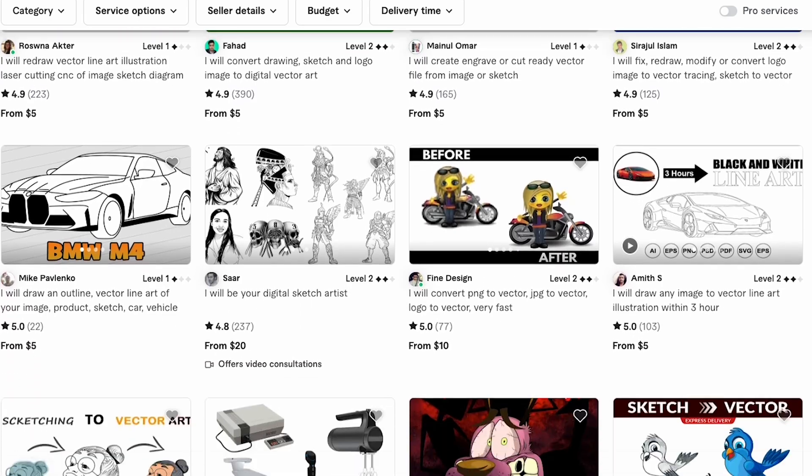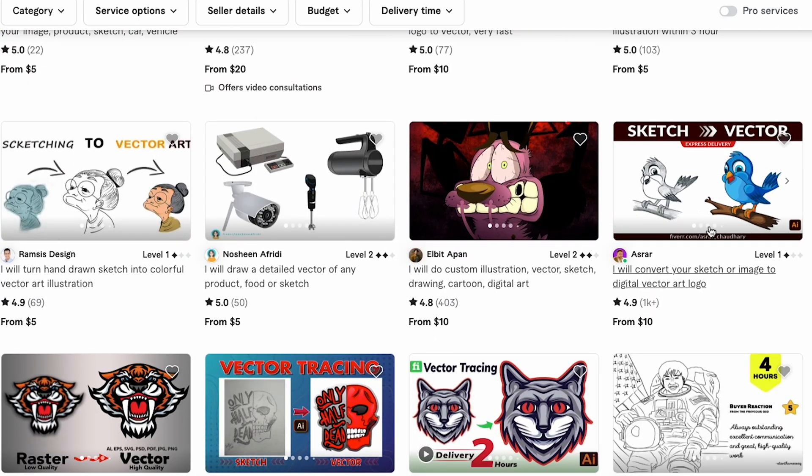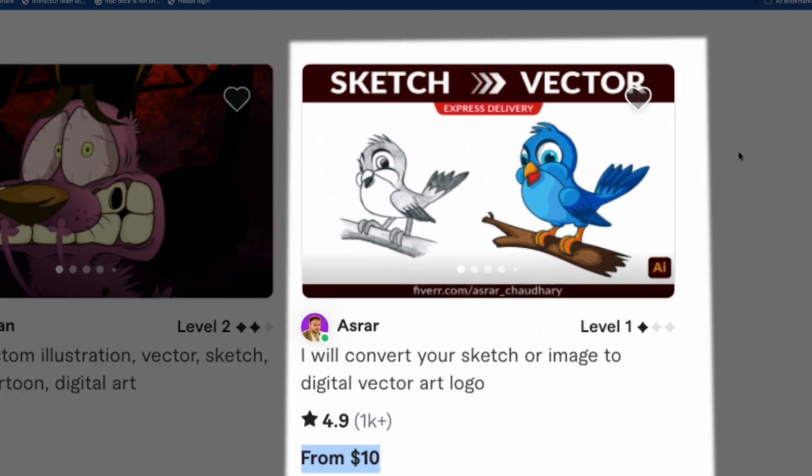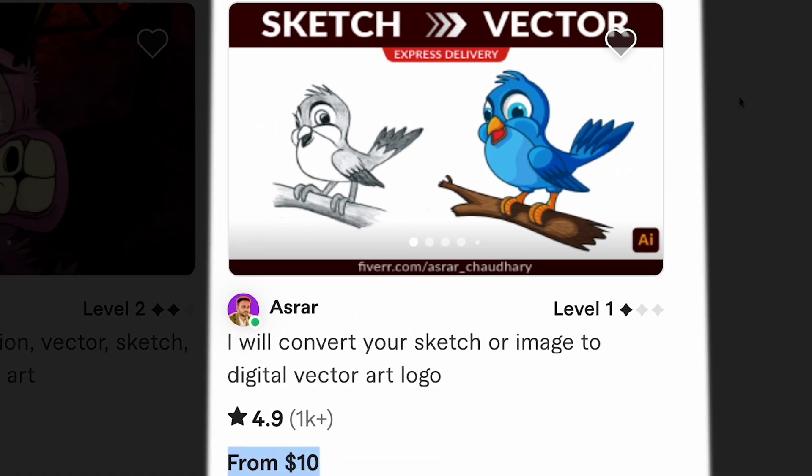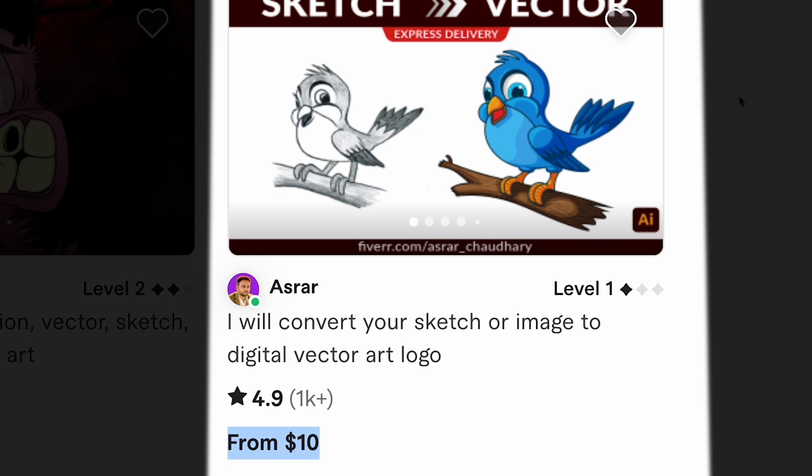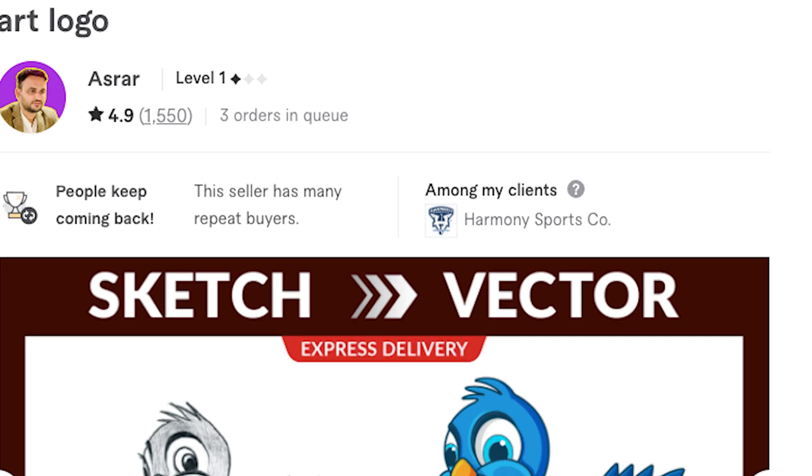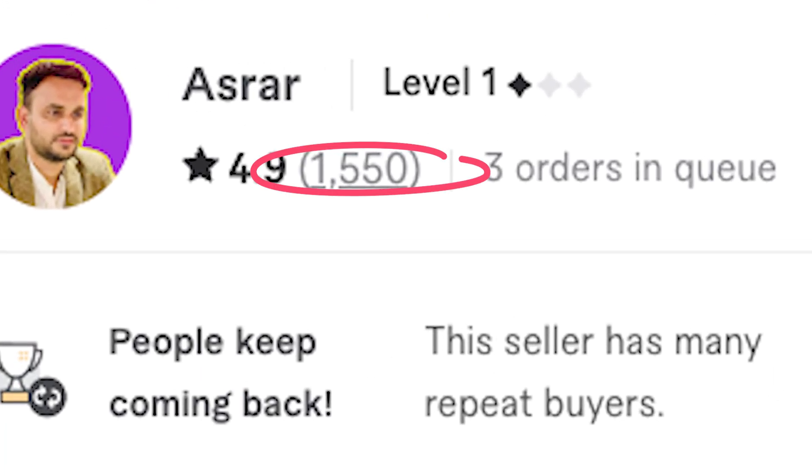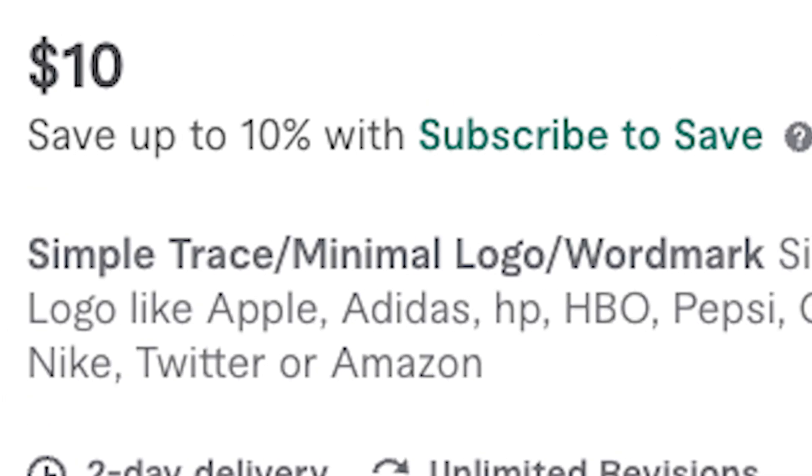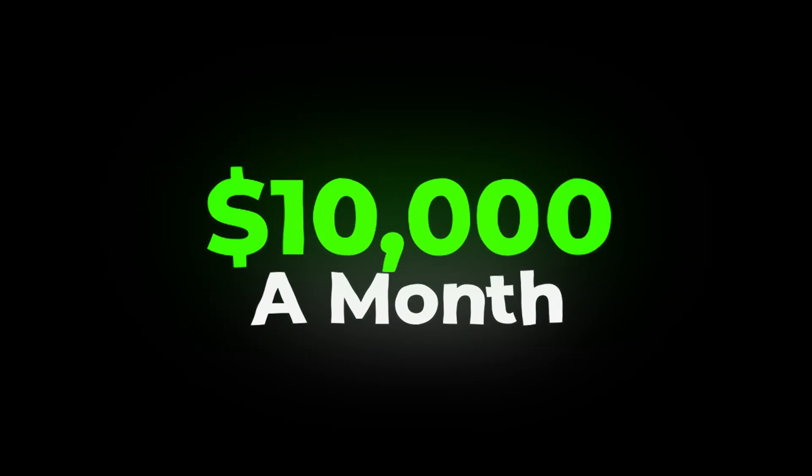You won't believe this, but I was scrolling through the Fiverr freelance platform and saw someone offering a service to convert sketches into digital vector art using AI. This person is making money, having sold over 1,000 services at $10 each, which amounts to $10,000 a month. It's unbelievable. So how can you do this and earn money, perhaps for your architecture projects? I'll show you in this video, but don't skip any part, as all the steps are very important in this process.